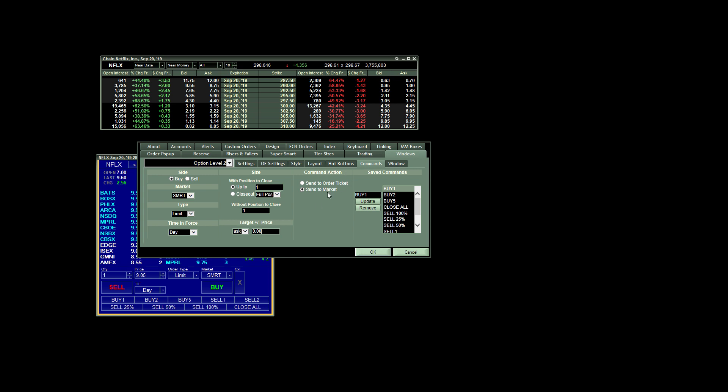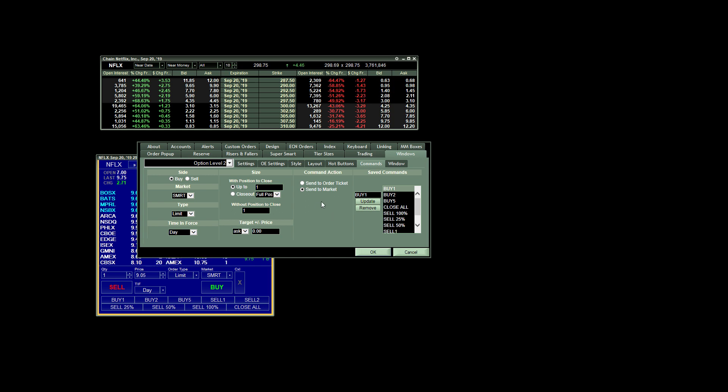The other important thing is for the command action here, I always set this send to market. That means the second that I hit my hot button, it's going to send the order directly to the market. It's not going to pop up a confirmation window that I have to further click another button to confirm, yes, I want to send it to the market. So that's also very important for the way I trade options.